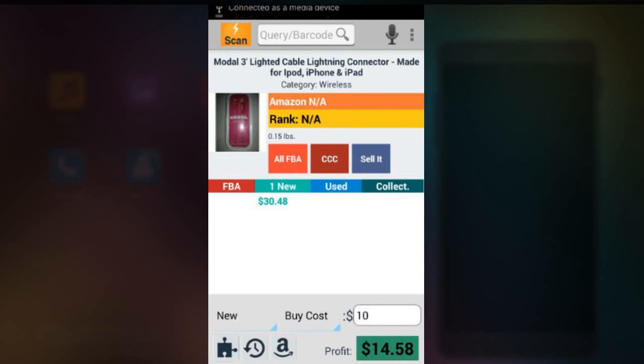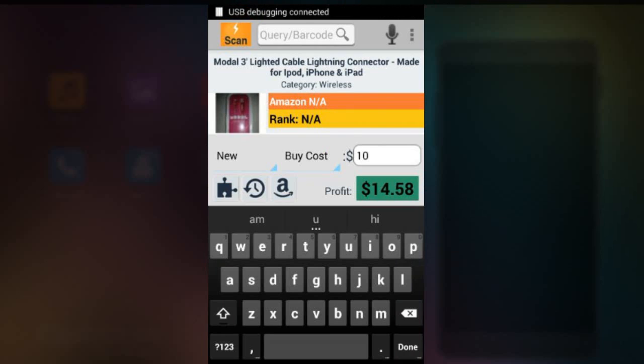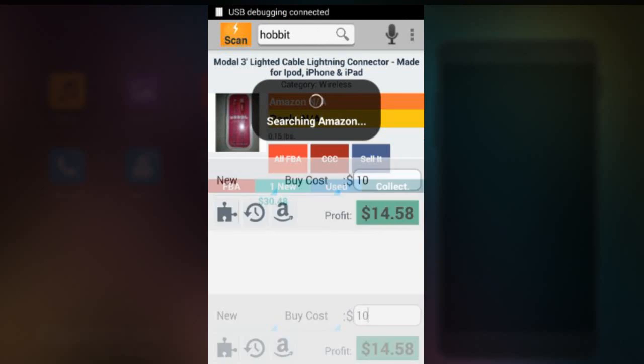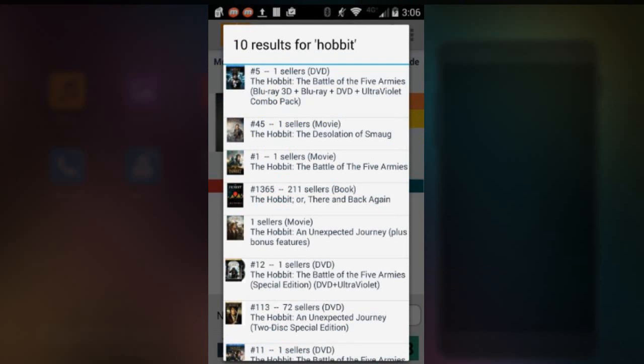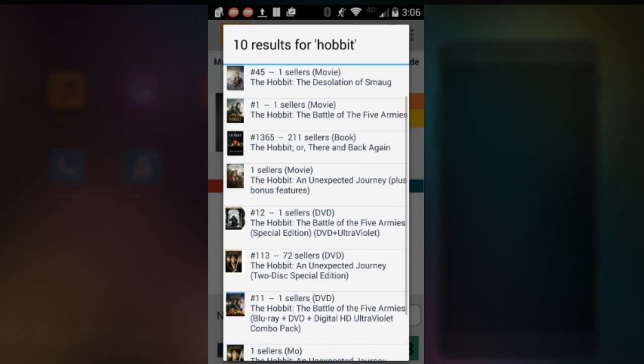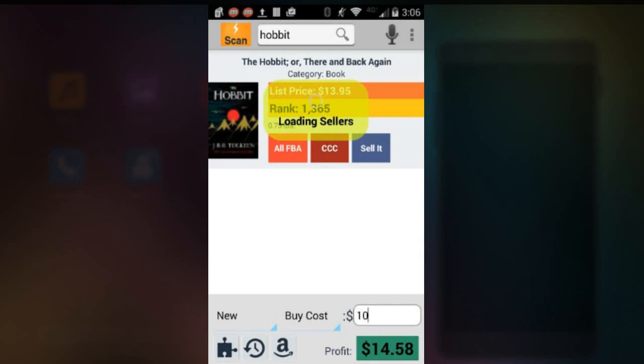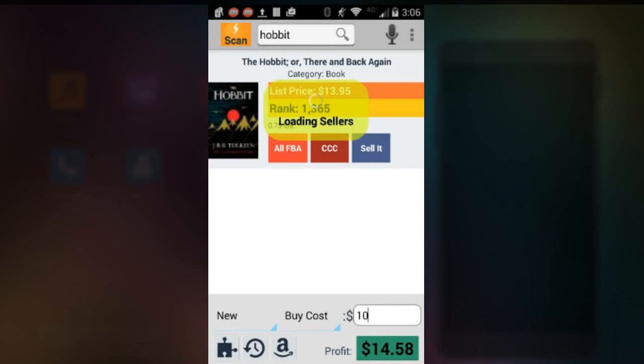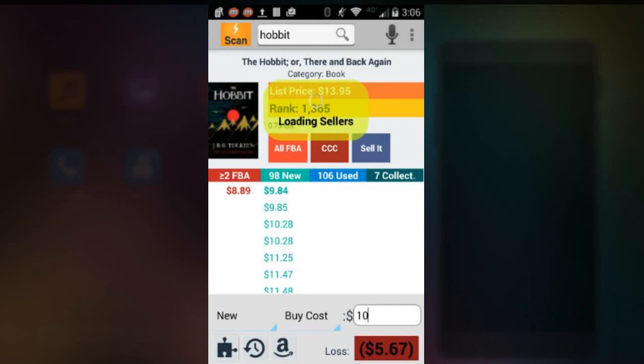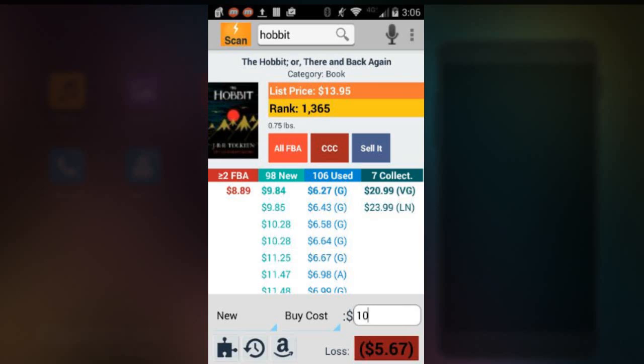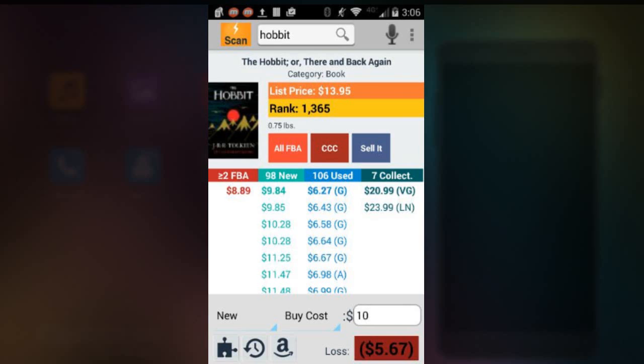The other option is actually for you to type in what product it is. Let's do Hobbit. So these are all the lists of Hobbit products that's coming up. I'm actually looking for the book. So all this data that's coming up, there's two FBA sellers selling it for $8.98. There's 98 new, means there's 98 different sellers that's selling this book new and 106 for used. So this collectible, seven collectibles, the price is from lowest to highest as you can see.